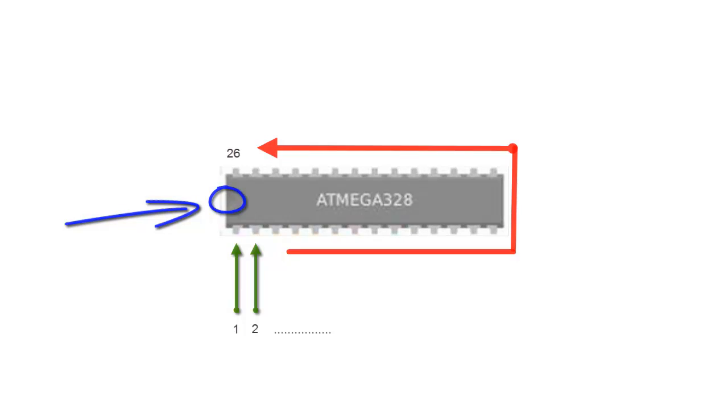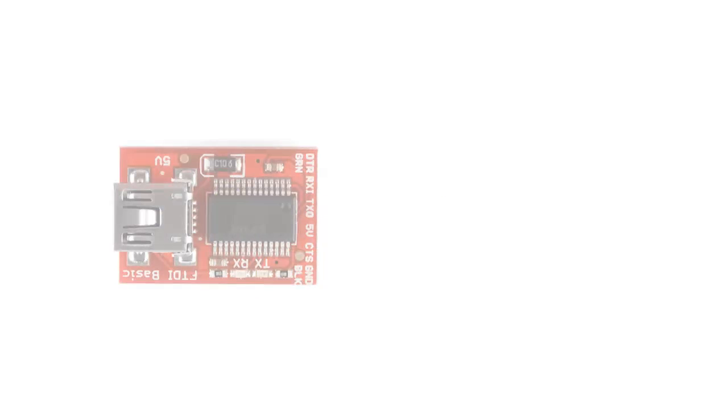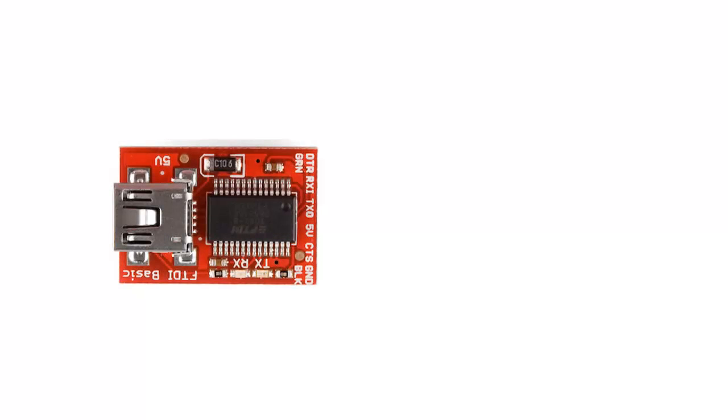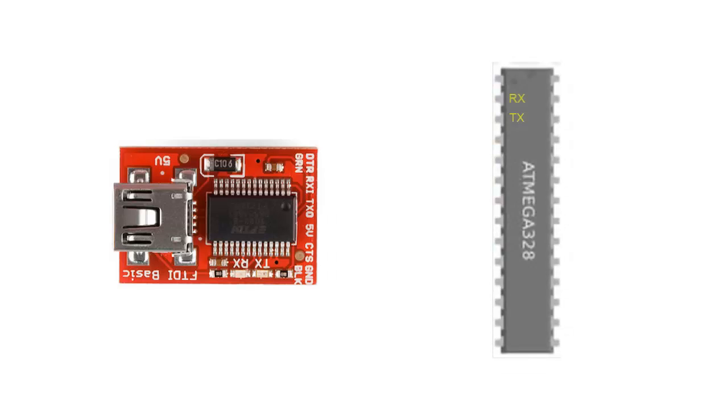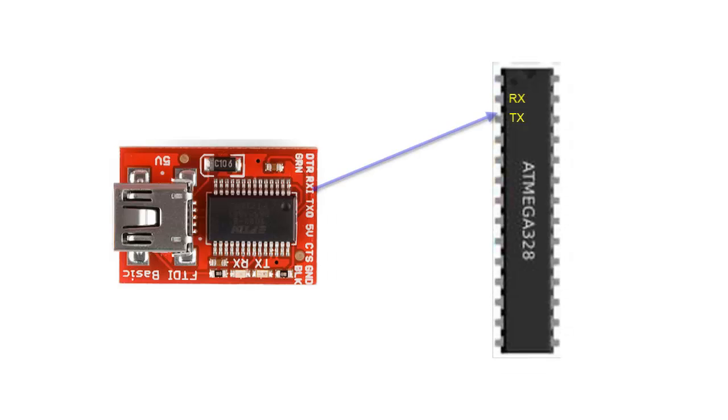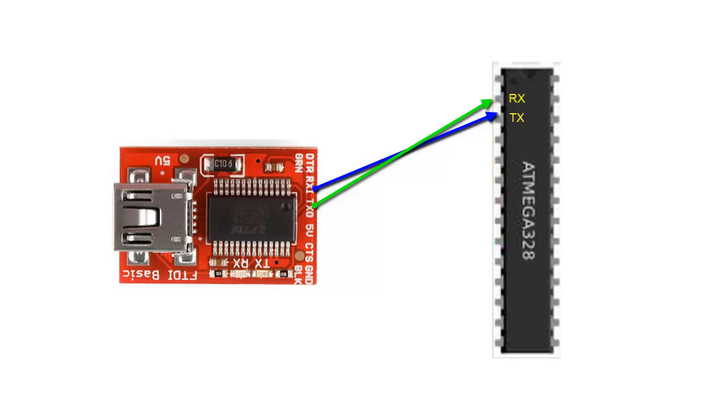Second point is the FTDI for USB. It's important to understand that the receptor of the breakout connects to the transmitter of the microcontroller. And the transmitter of the breakout connects to the receptor of the microcontroller. It seems really inverted, but that's it.